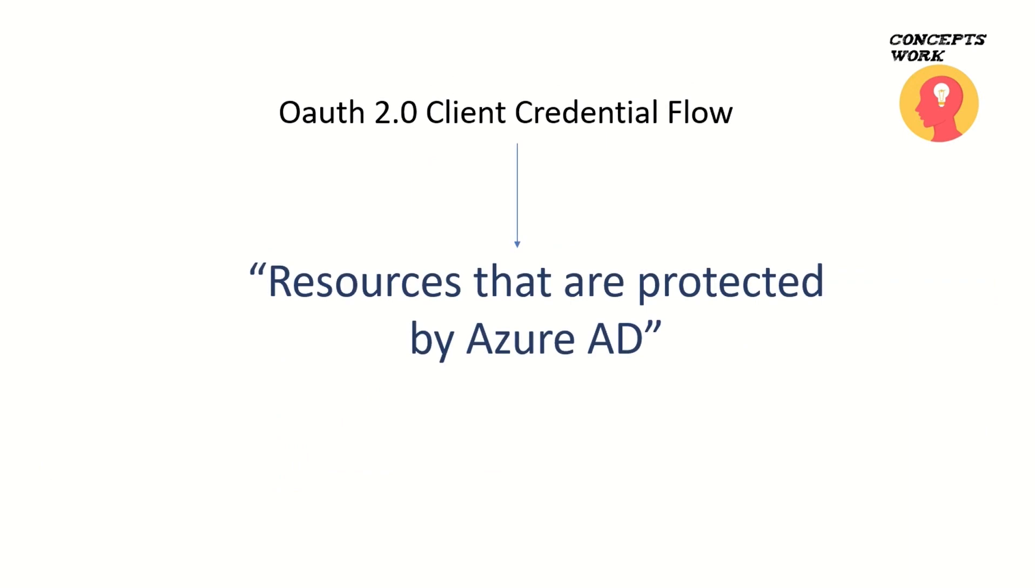When it comes to the functionality of these protocols, be it OAuth 2.0 or OpenID Connect, we know that these protocols have authorization layer separated from authentication.